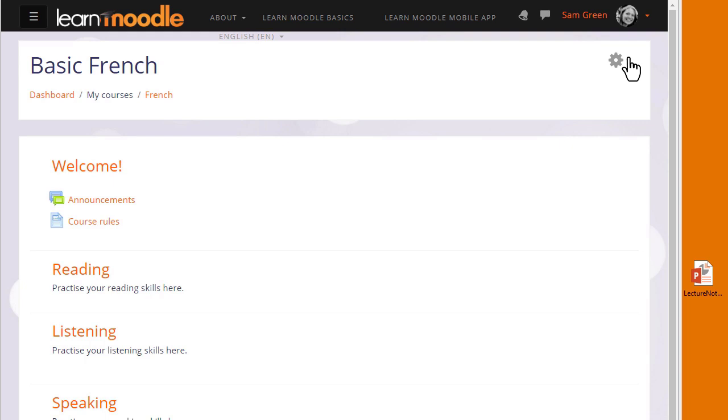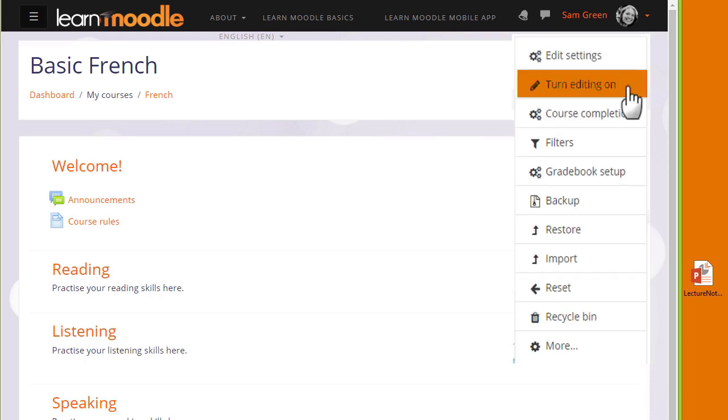The second way is by using Moodle's activity chooser and file picker, and we look at that in a later video. Both ways need the editing to be turned on from the link in the gear menu.